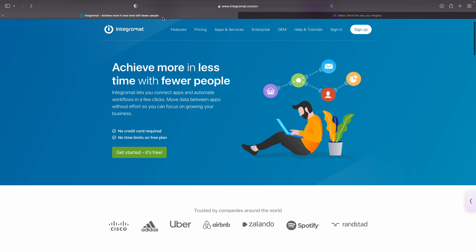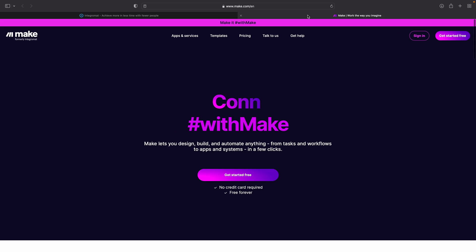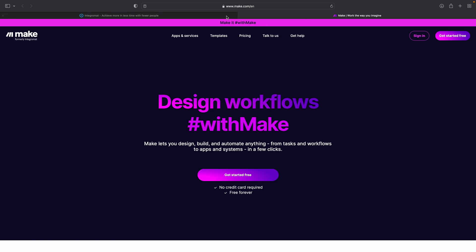Hey, it is Max here. Integromat evolved and changed their branding into Make. In this video, which they were also kind enough to sponsor, we're going to talk about why they made that change and what actually changed, because there are some pretty cool new features. So let's just dive right in.